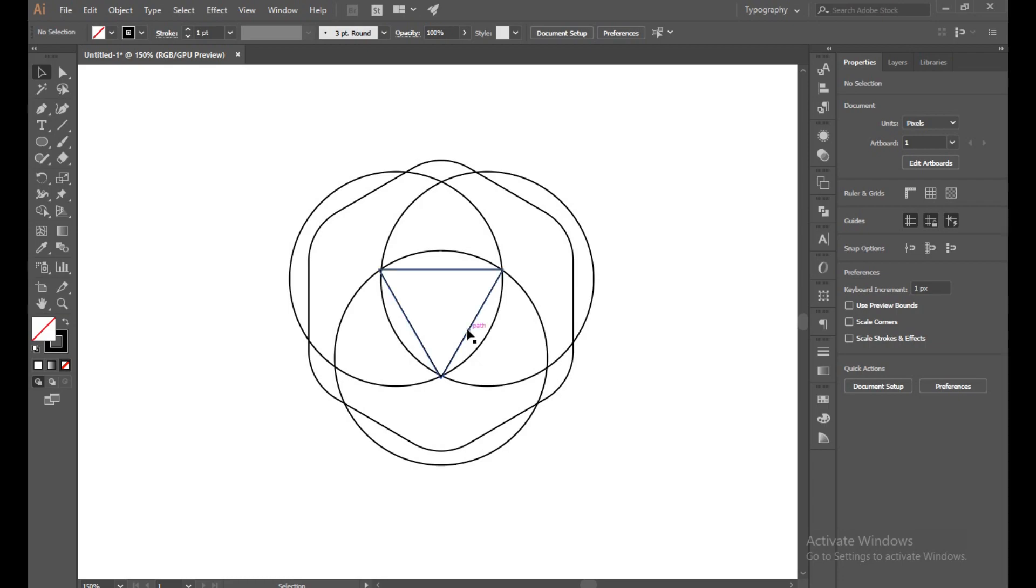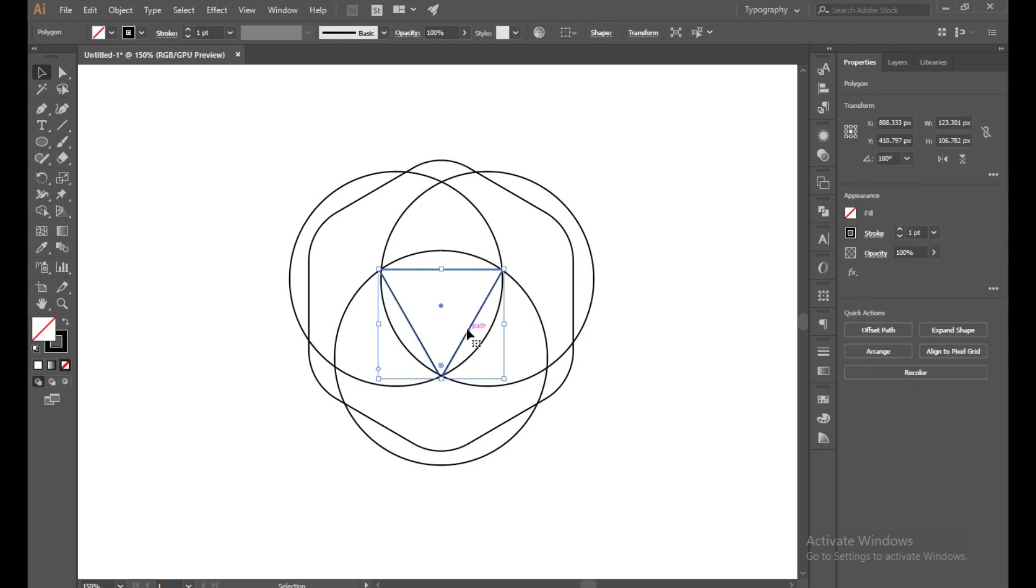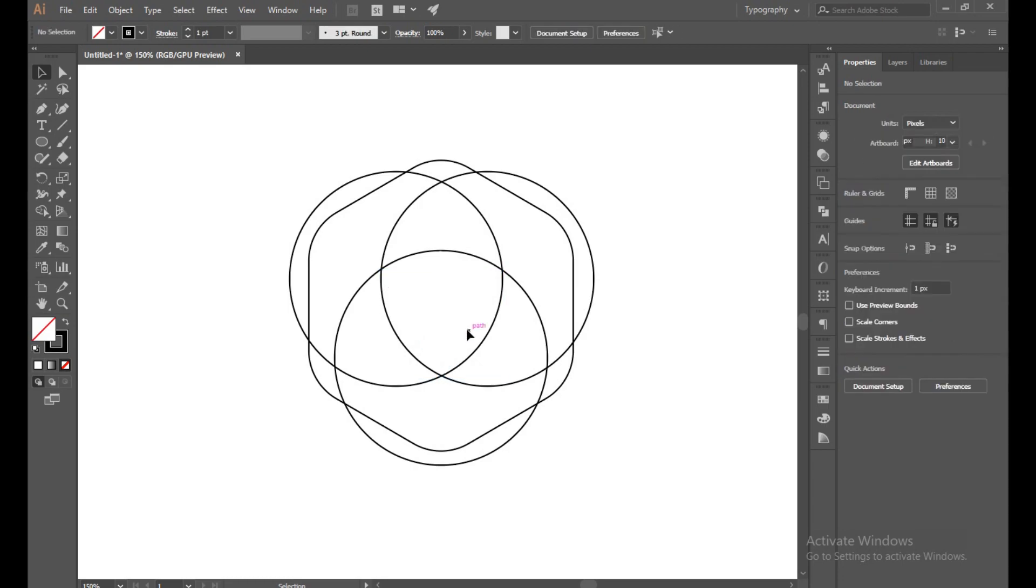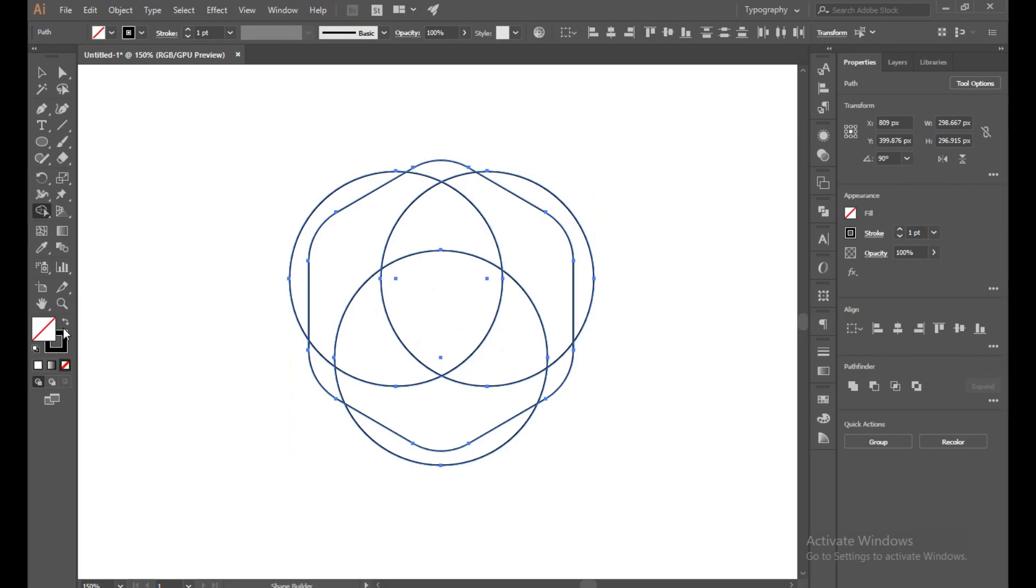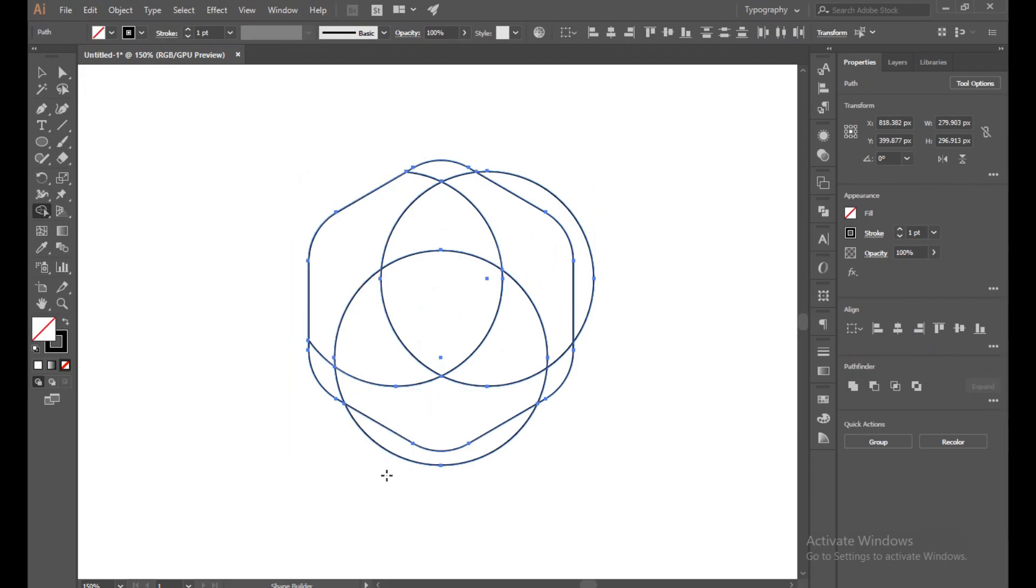Now delete this polygon and select all of this. Select your shape builder tool and delete this extra unwanted part with alt button. Just drag and select it. Done.